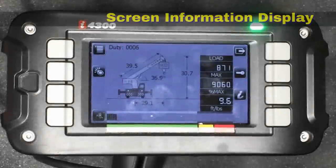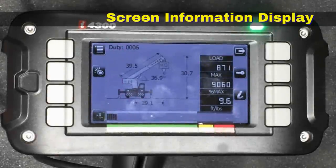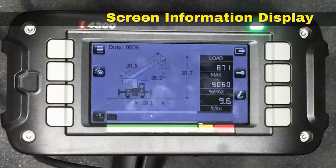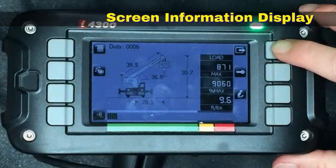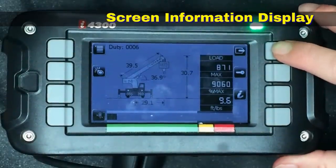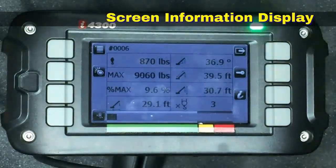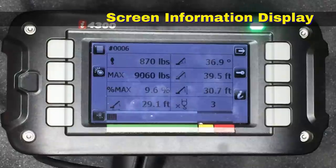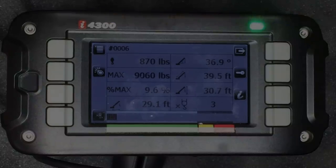The system has two types of displays available. What we're currently looking at is the graphic display. However, you can also push this button in the upper right to change it into more of a text display — it really depends on how you like to view your information.